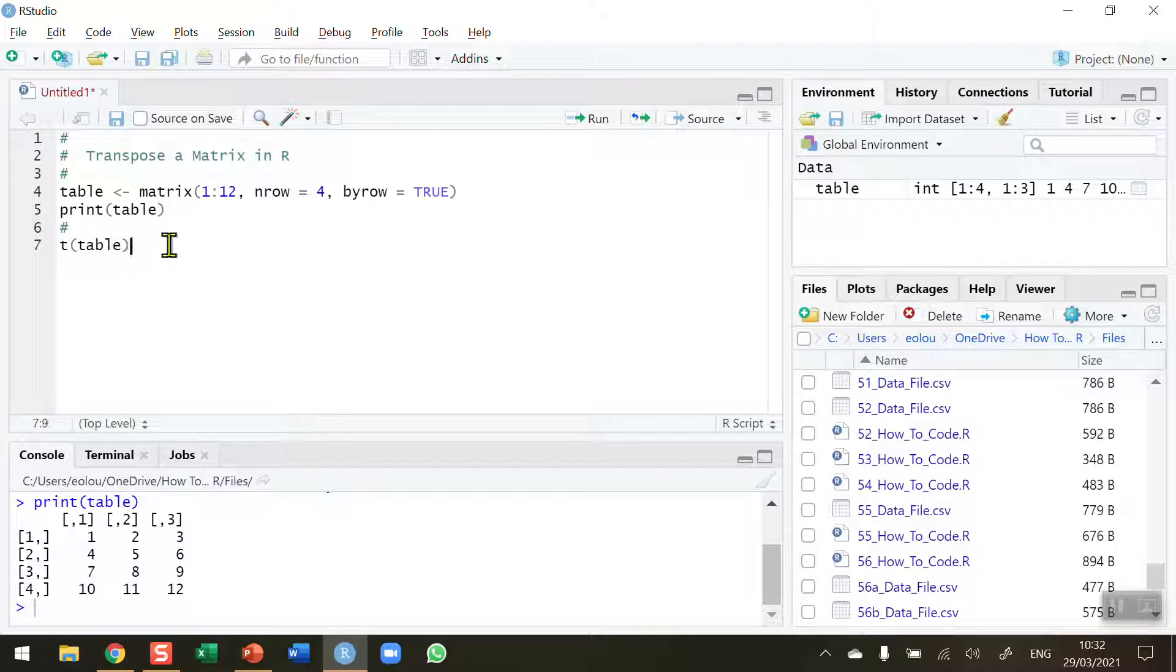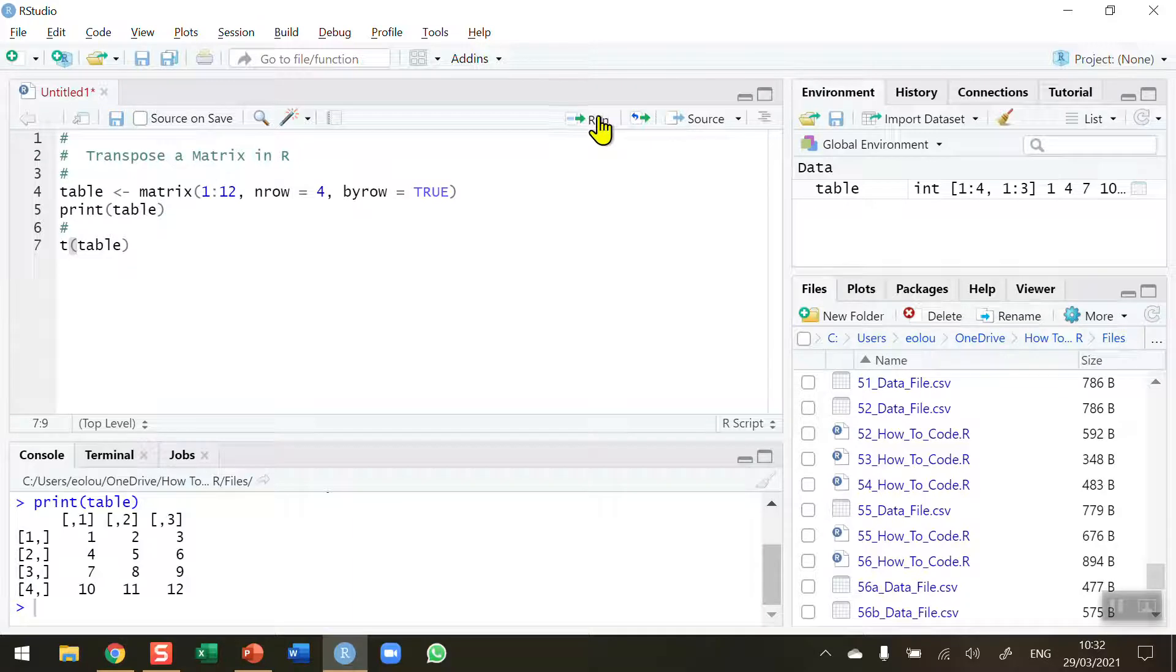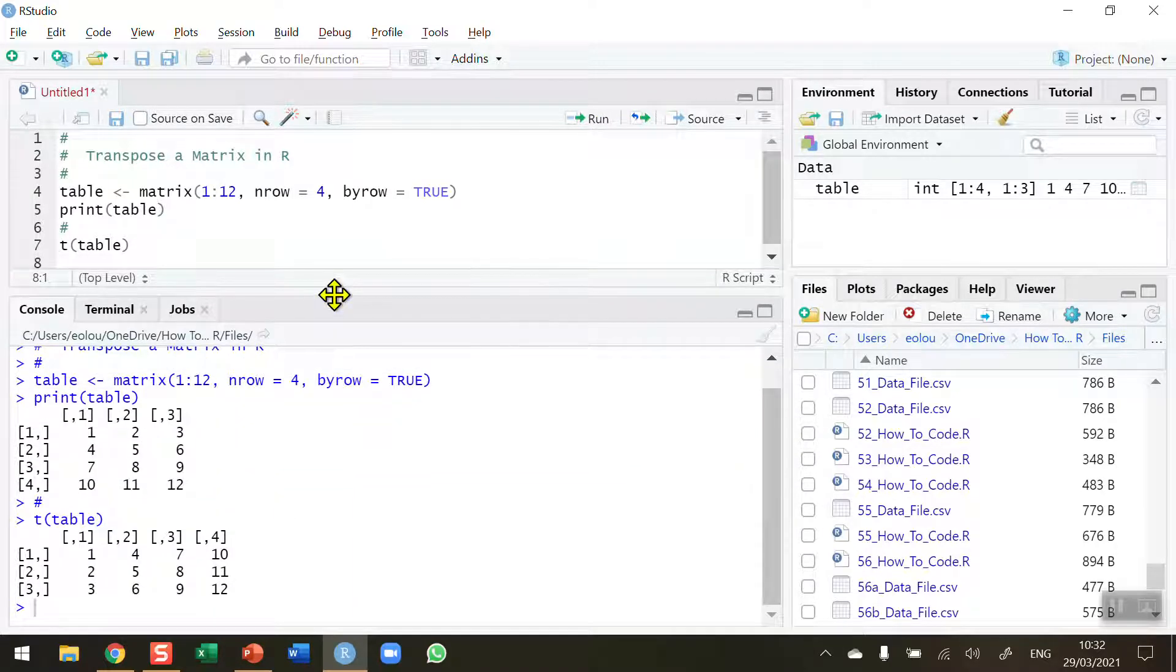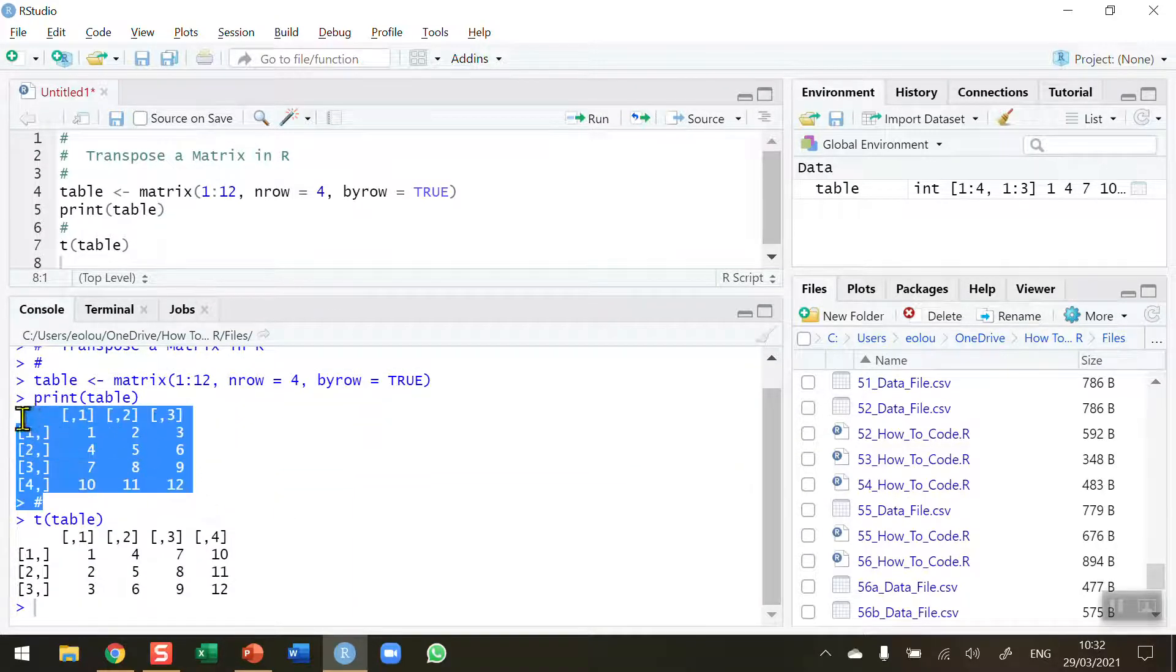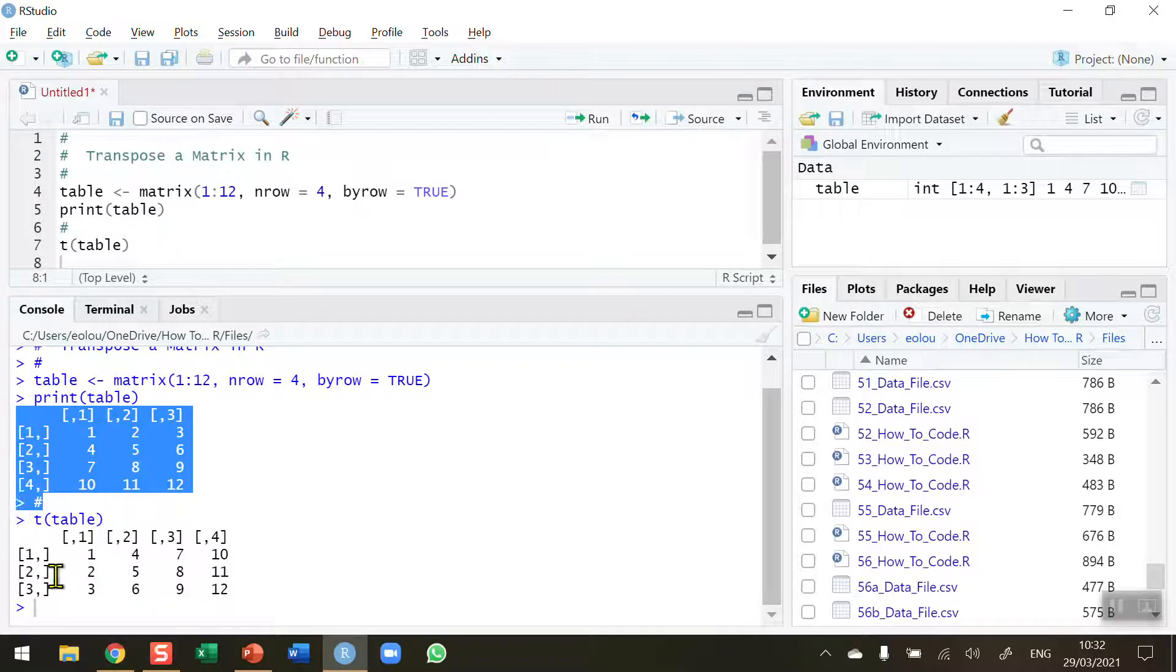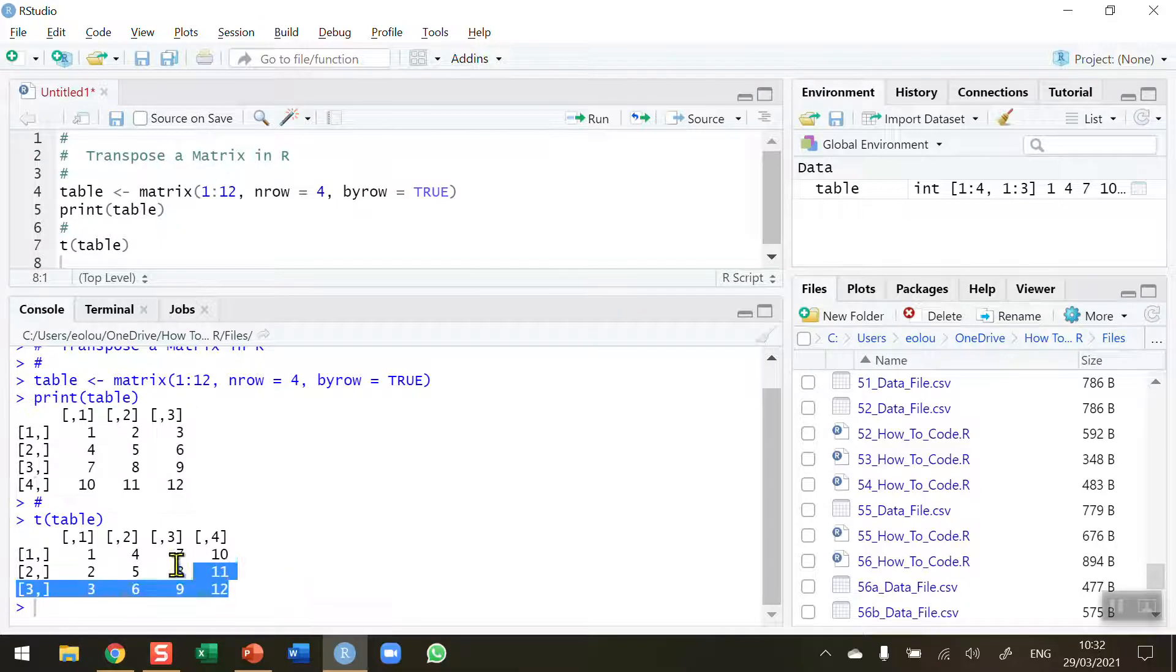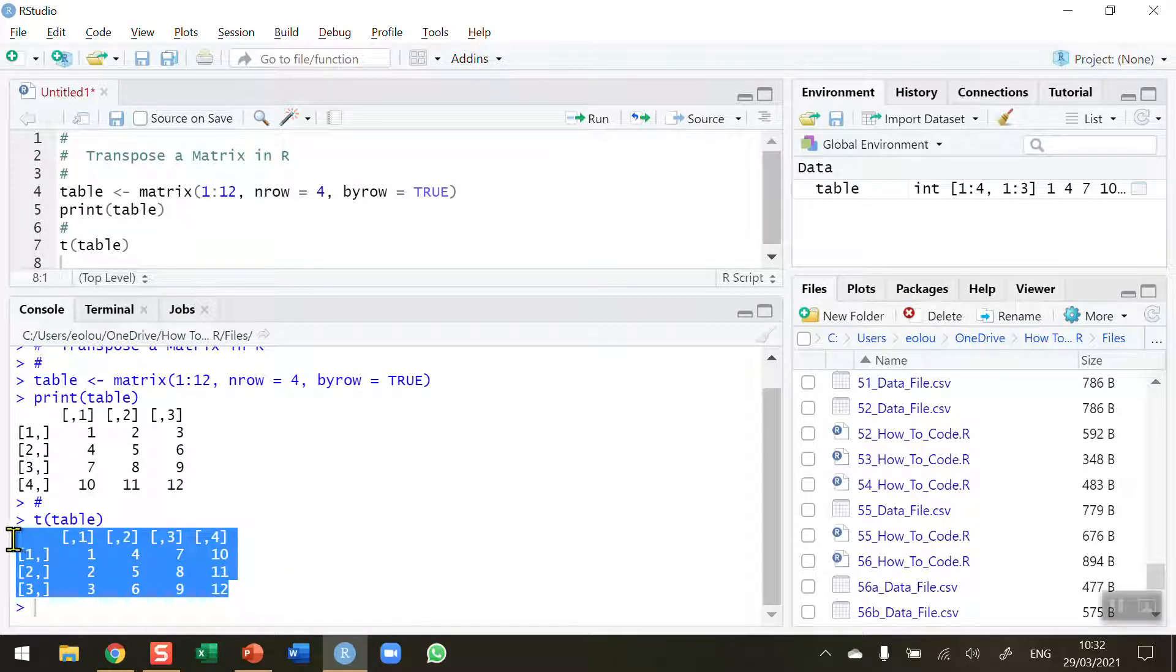That's what I called it and so when I run this piece of code, very simple, and I'm going to extend the console here so we can compare both tables. So there is my original matrix that I created called table with the four rows and three columns and then when I've transposed this table, swap them around, I now have four columns and three rows.